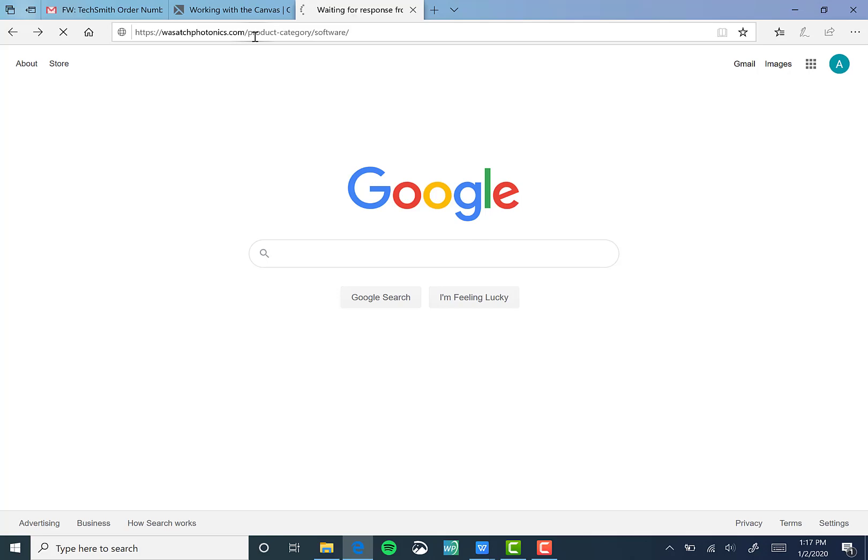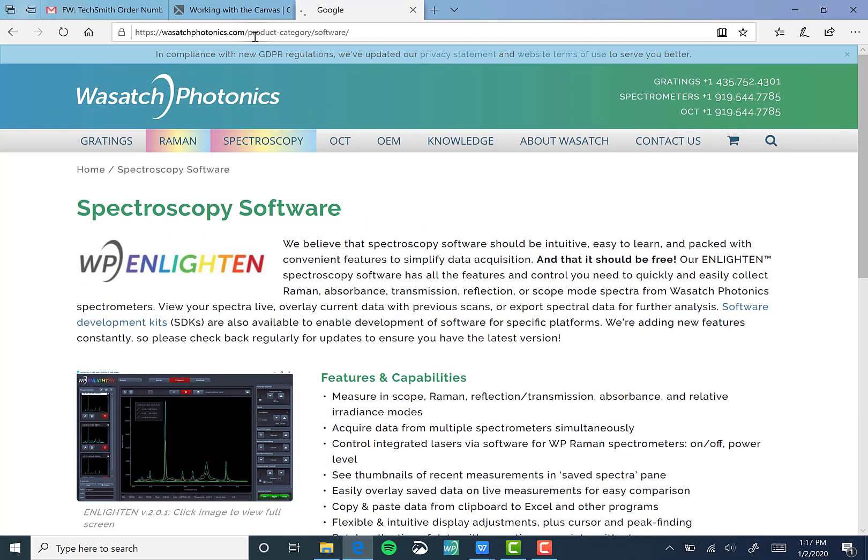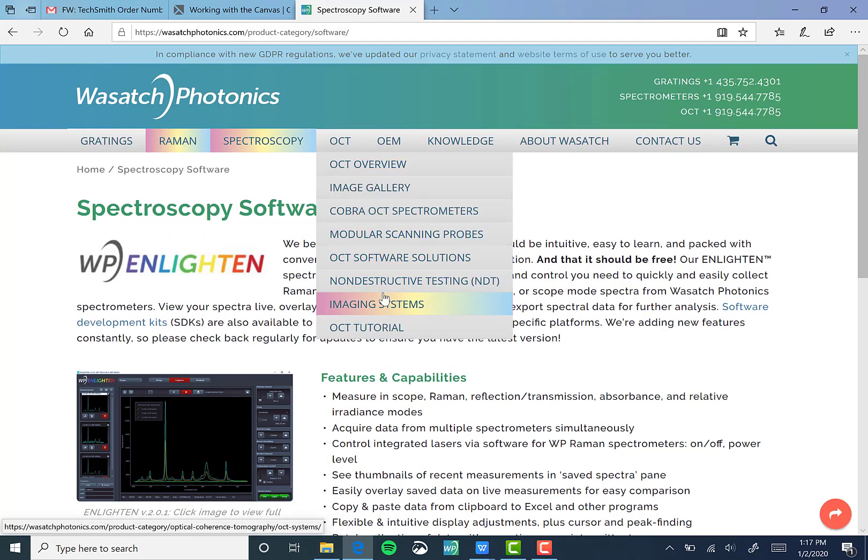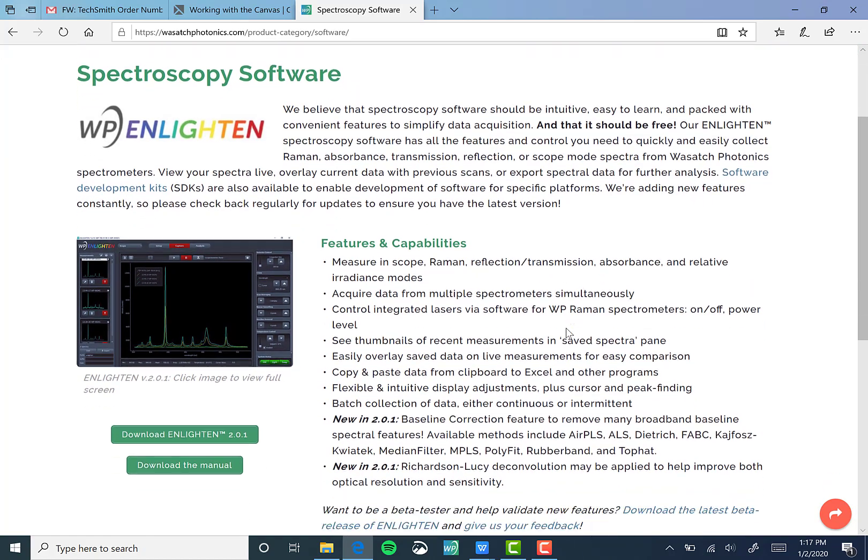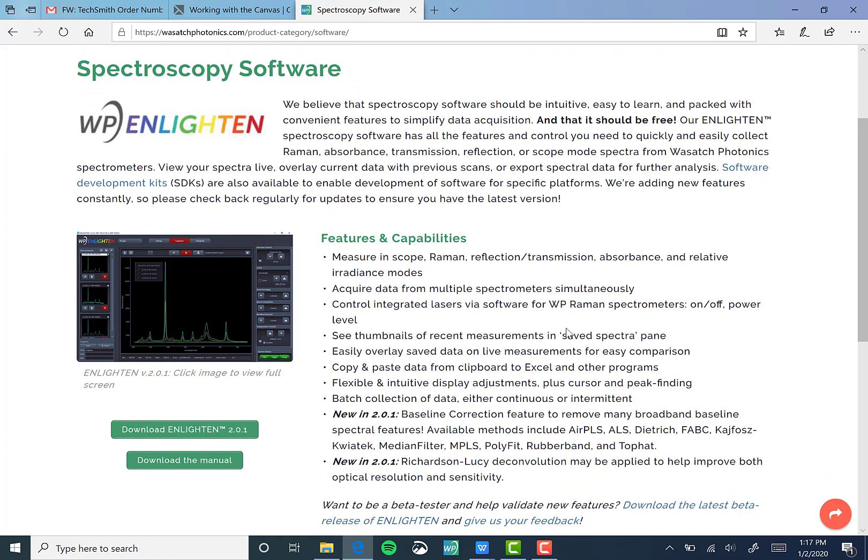This URL takes you to a page that if you scroll a little, you'll be able to download the latest version of Enlighten. At the time of this recording, that version is 2.0.1.